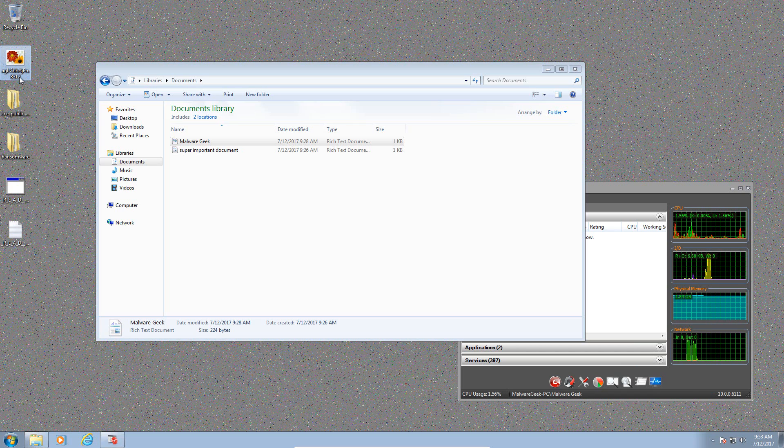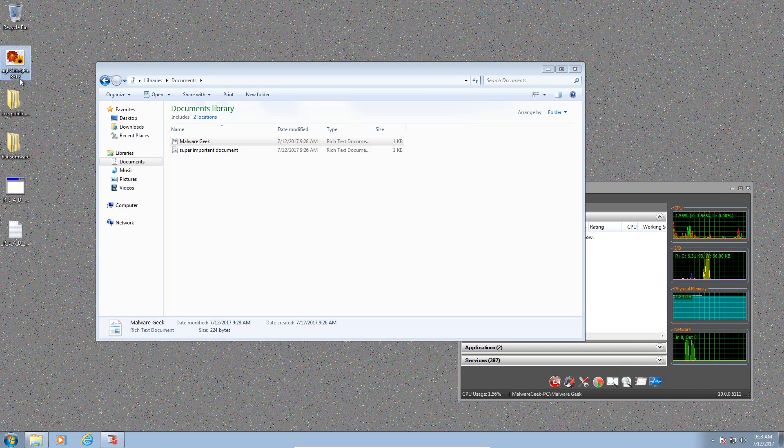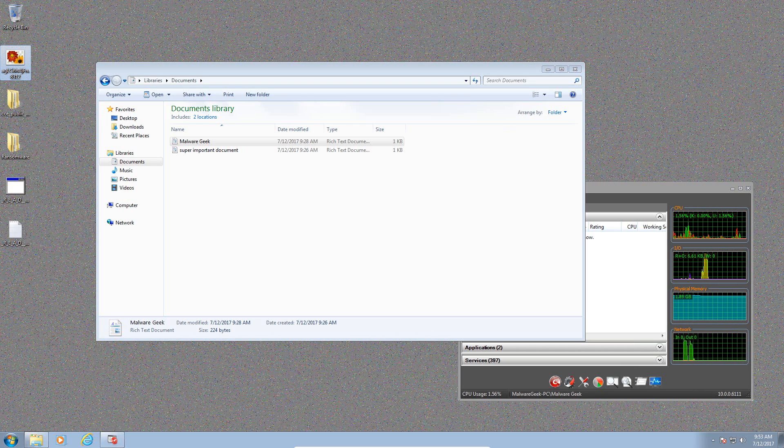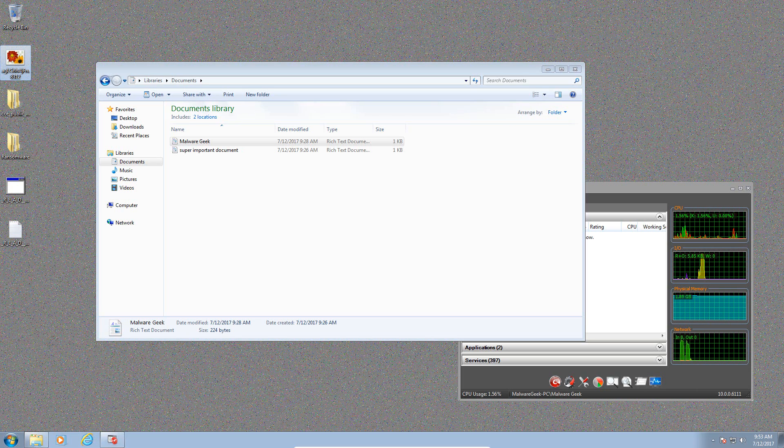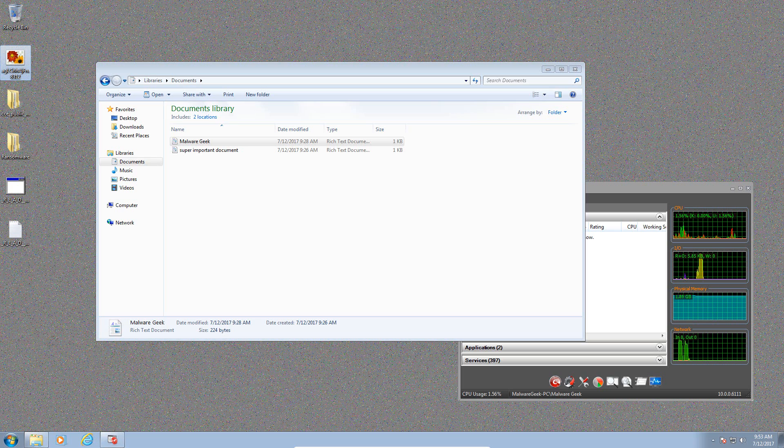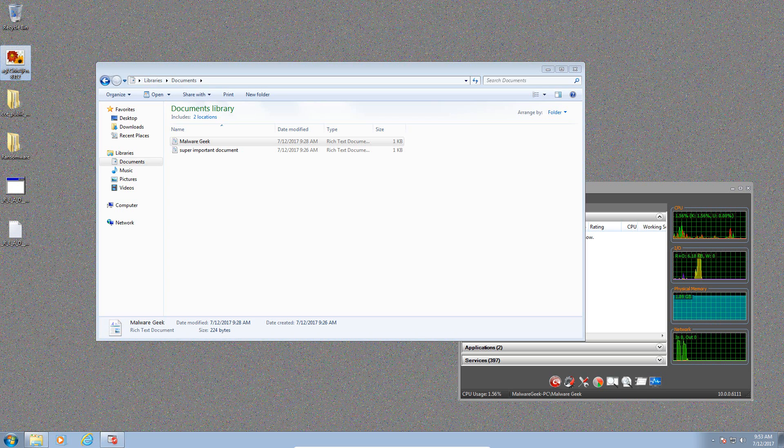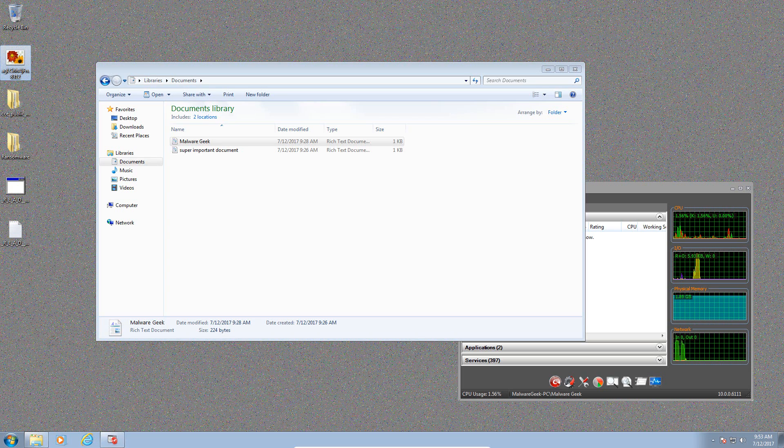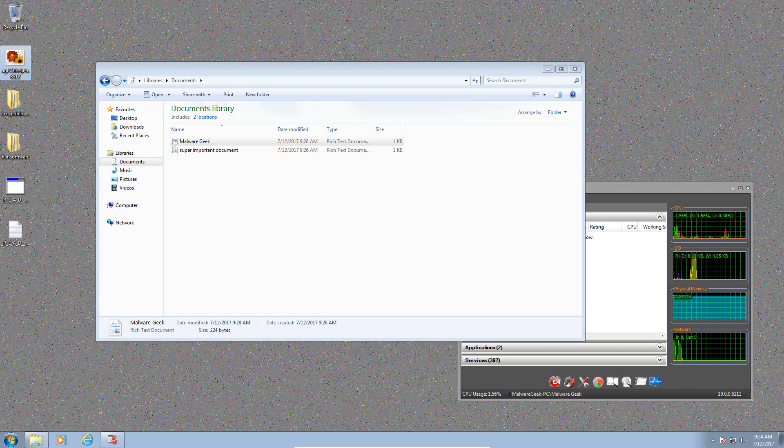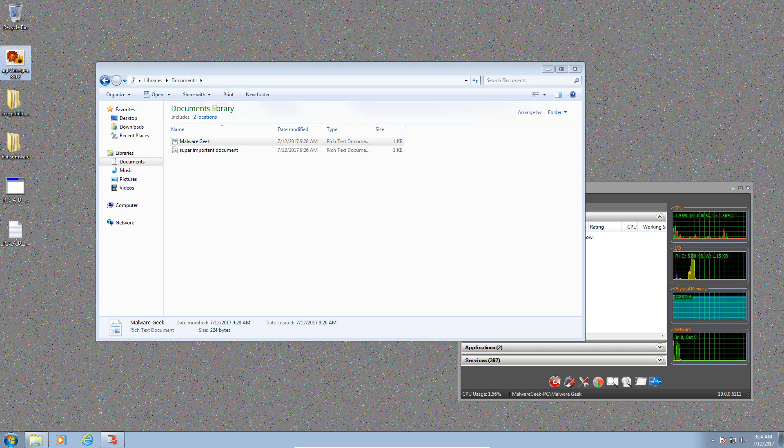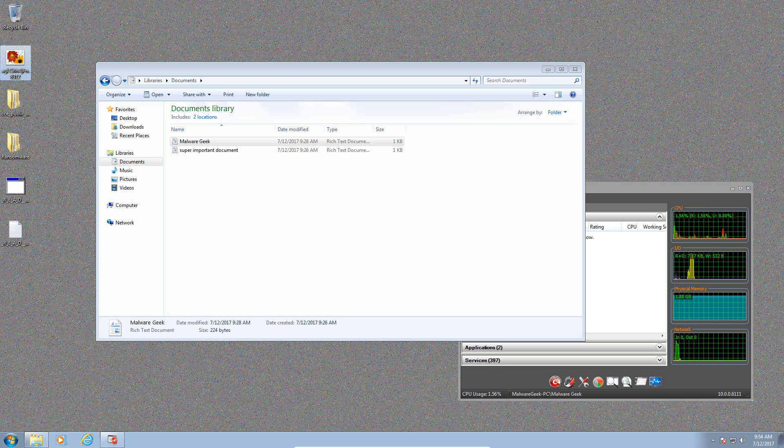Anyways, I'm going to try one more sample, and that's going to be Petya, which tries to destroy the master boot record. And then we'll see what happens and then we might be concluding this review. So I'll be back.